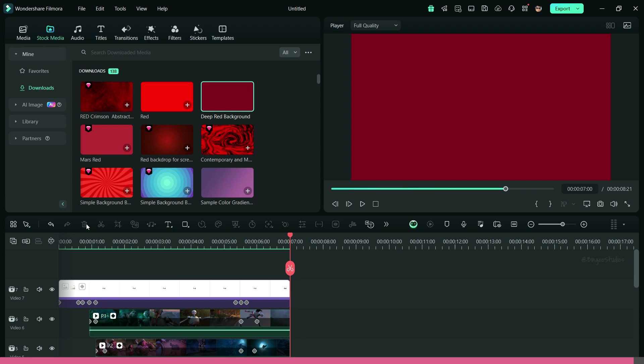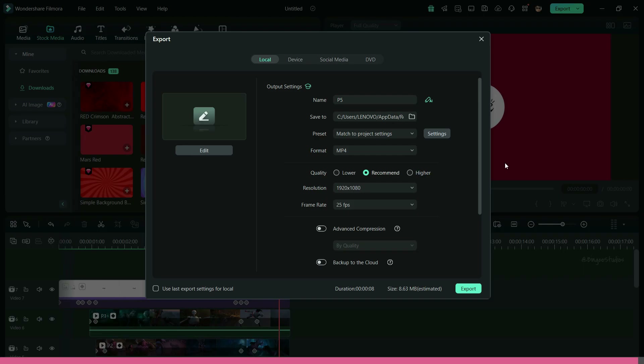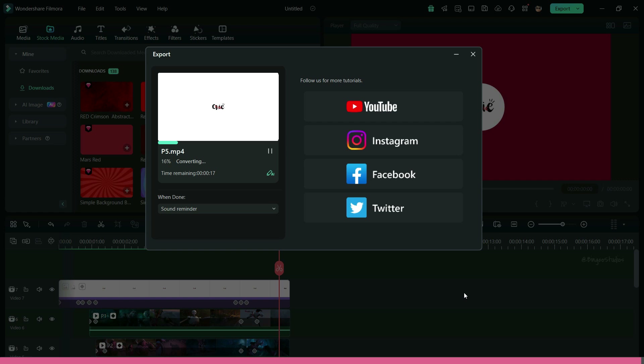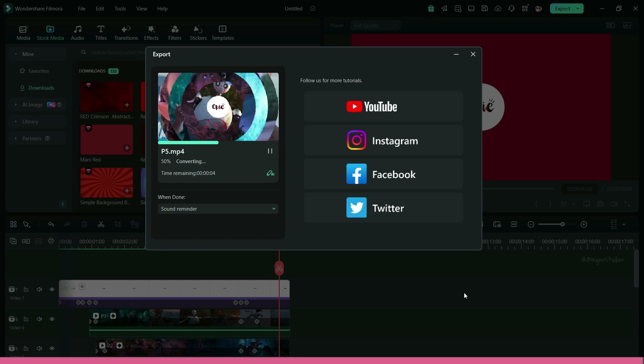That's it. Your video is ready to export. See you soon with more great tutorials. Thank you.